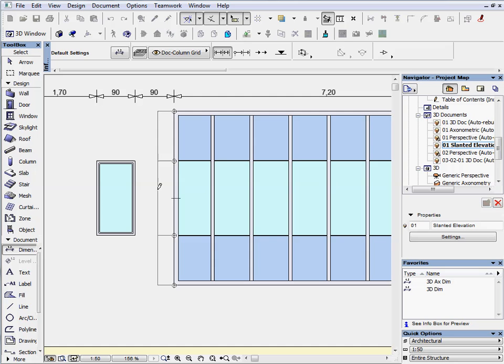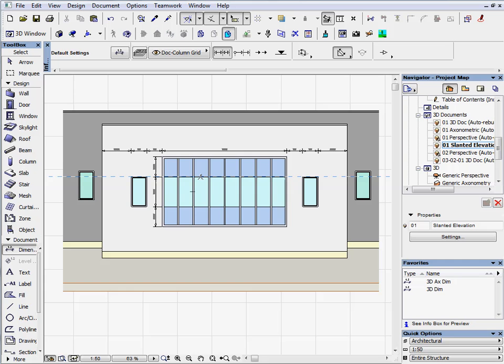Architects can easily document any arbitrary slanted elevation or unique plane in the design using the 3D document function and can quickly add dimensions, texts or labels to the document.